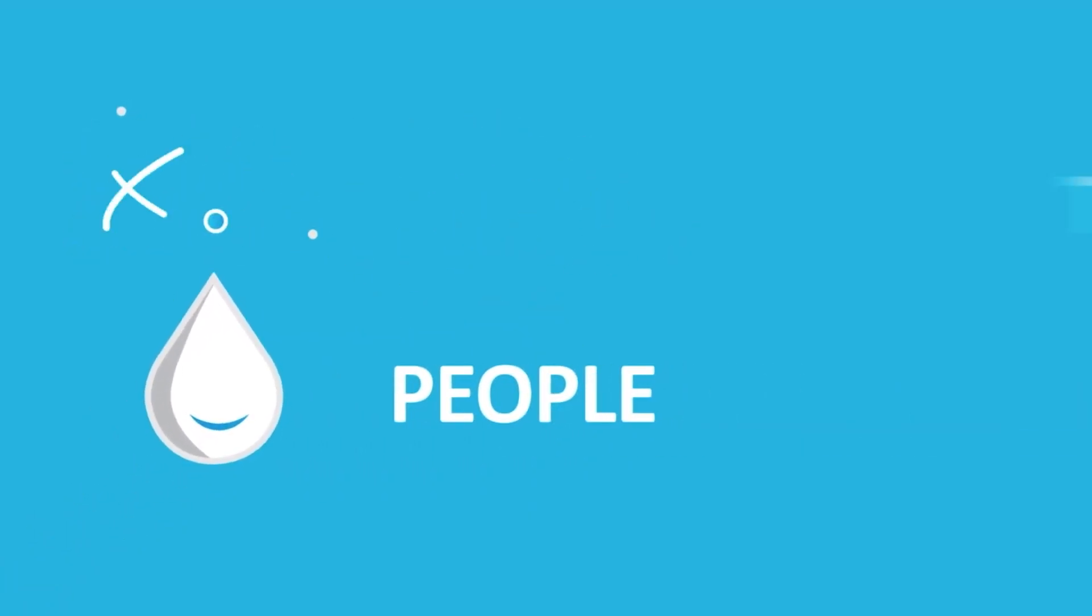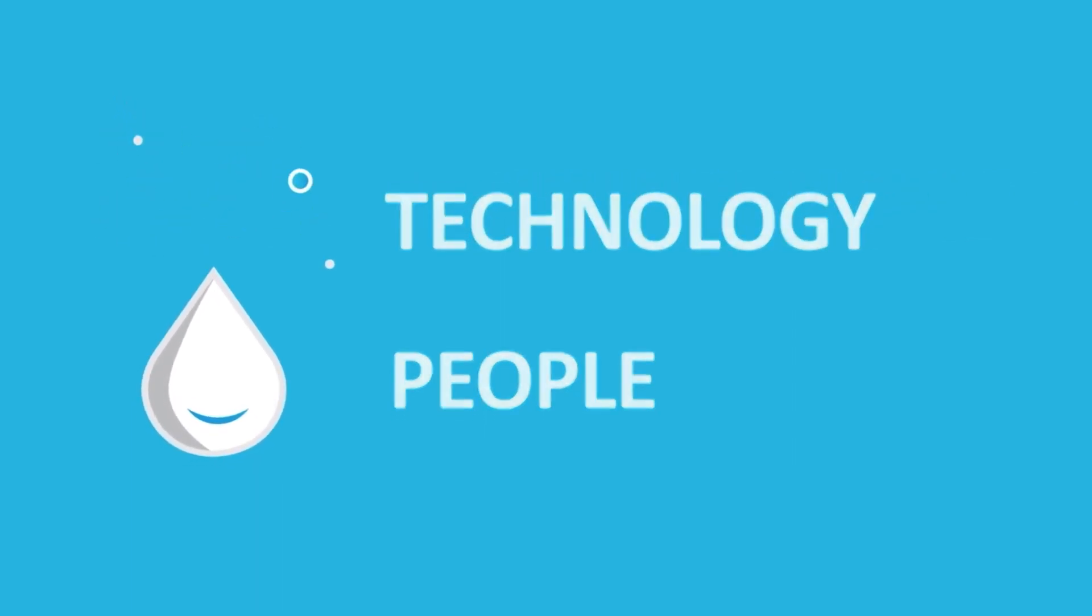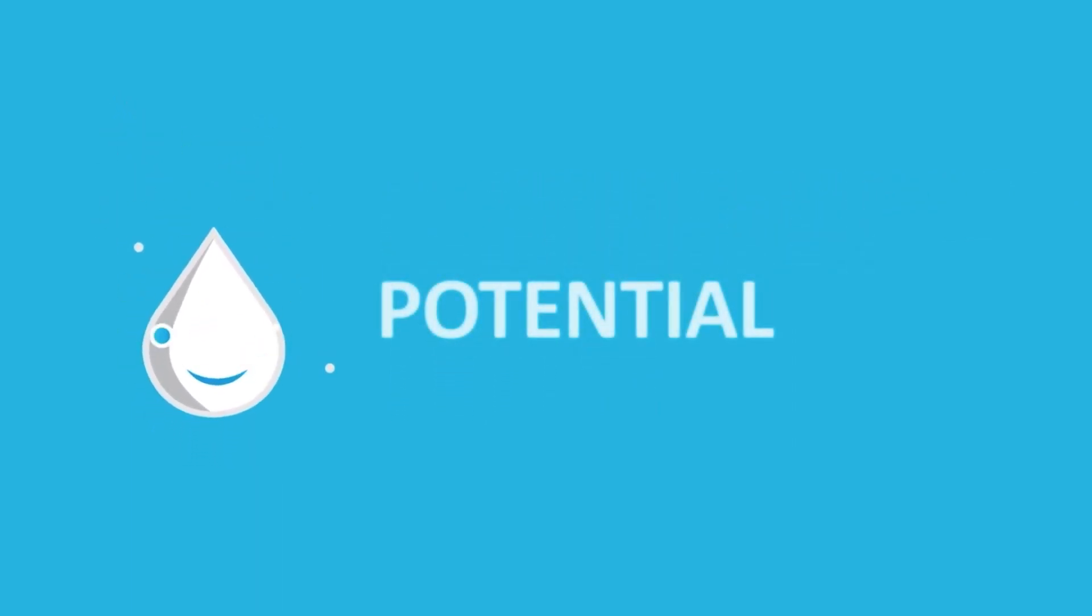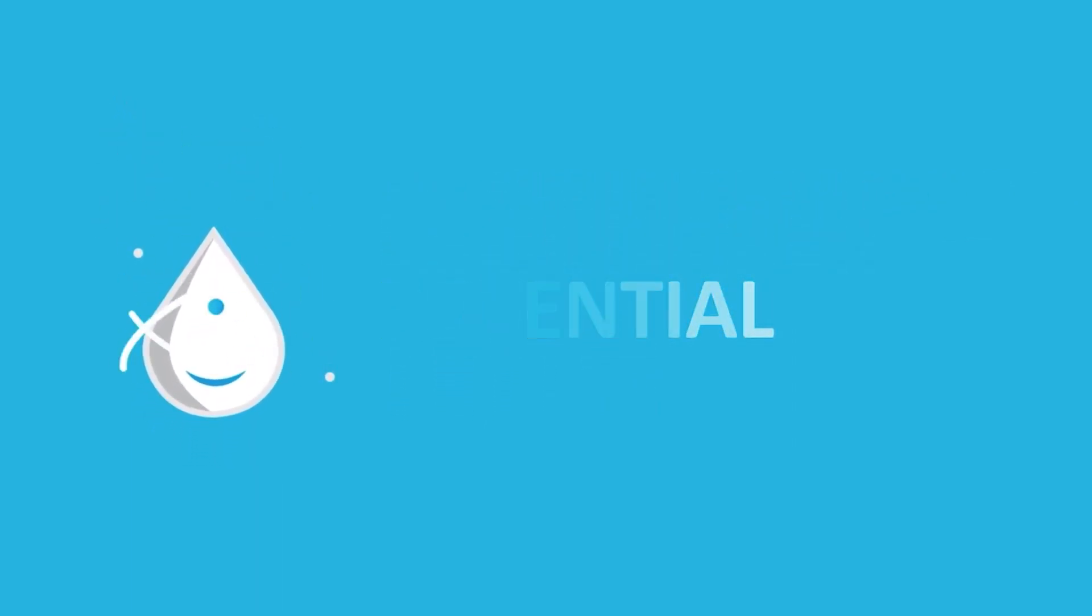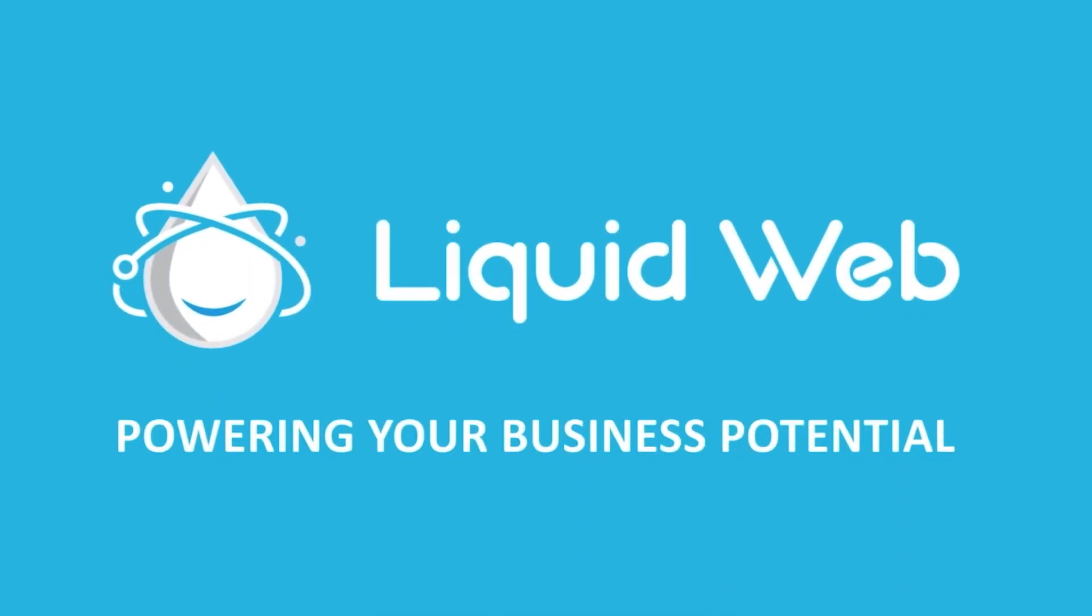For more information, visit our knowledge base at liquidweb.com/kb or our YouTube channel at youtube.com/user/liquidwebinc.